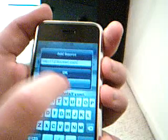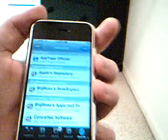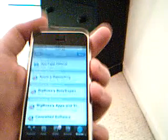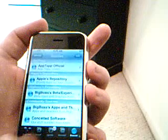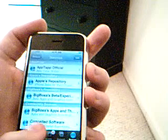I'm just going to hit cancel because I've already put it in. Alright, then your sources are refreshed. Hit done. Then go to install.